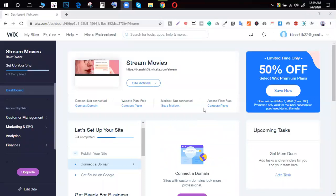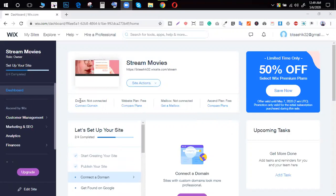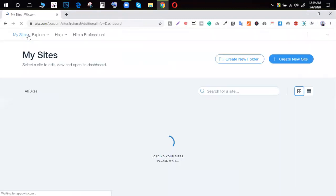We have to sign up on Google. If you don't have a premium, you can move to the premium.